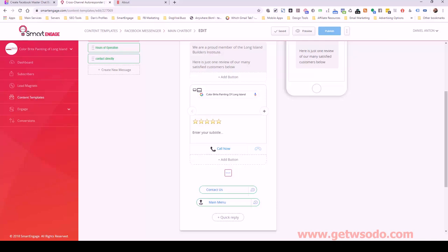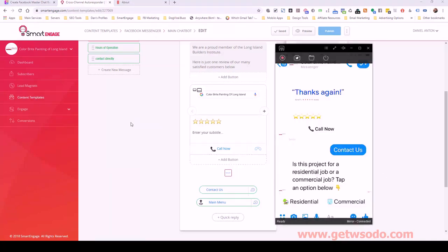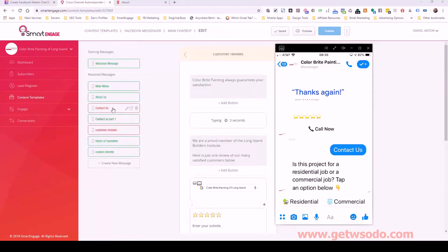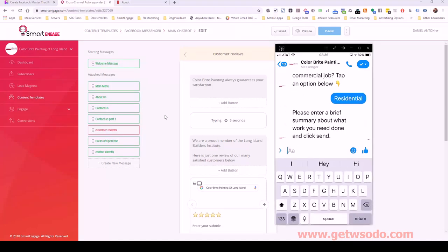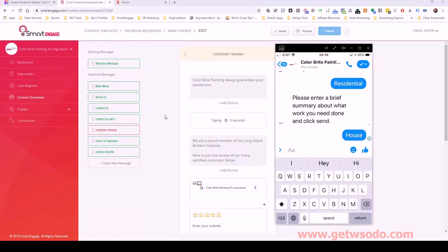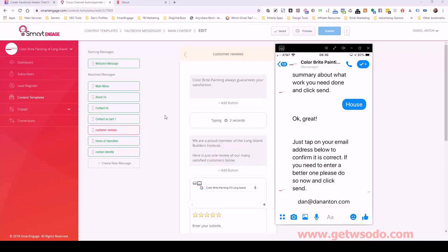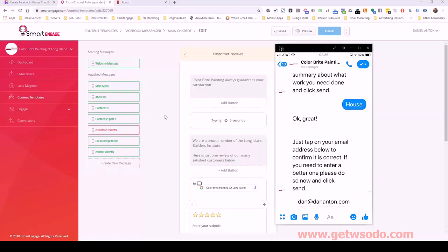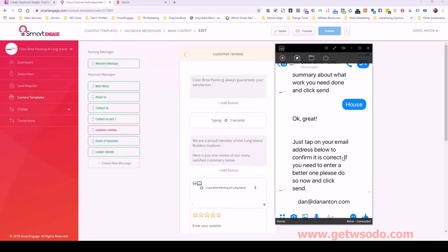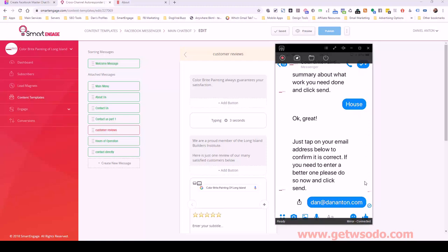This is really related to contact us part one, which is also part of the get free quote option. Let's go through it: residential job. Then the bot continues — 'Enter a brief summary about what work you need done and click send.' People usually provide a lot more detail than just 'house.' Then we get the next prompt, and you can see how it automatically has displayed my Facebook email address pre-populated. That's my registered Facebook email address. That's why I always have text saying 'If you need to enter a better one, please do so now and click send,' so they don't get stuck.